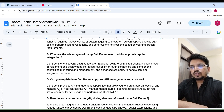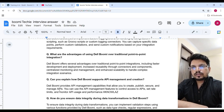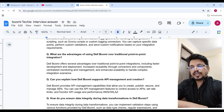What are the advantages of using Boomi over traditional point-to-point integration? Boomi offers several advantages over traditional point-to-point integration, including faster development and deployment, increased reusability through connectors and components, centralized monitoring and management, and enhanced scalability to handle complex integration scenarios.